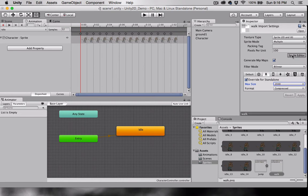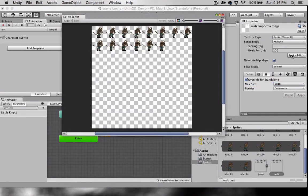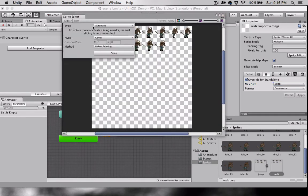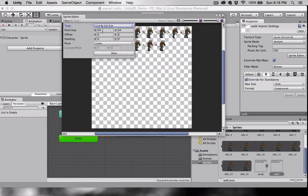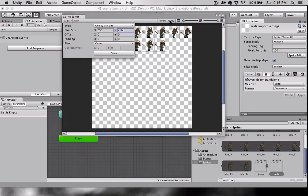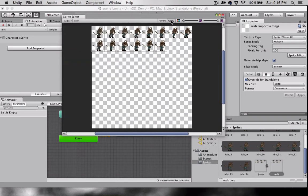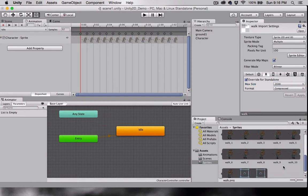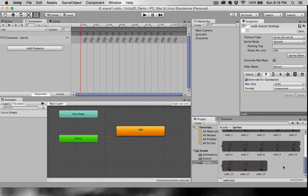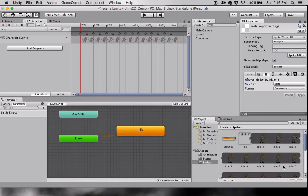Open the sprite editor. Set the grid by cell size to 256 by 256, and hit Slice, and then Apply. As you can see, the same things happen to our walk animation.